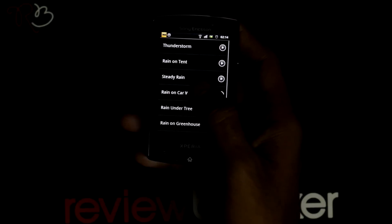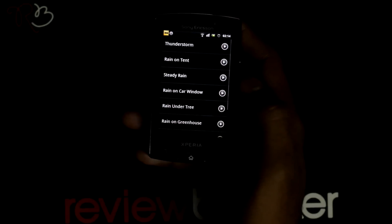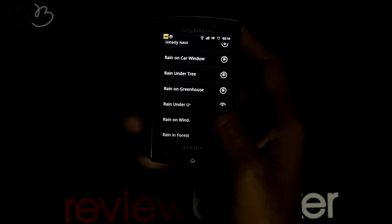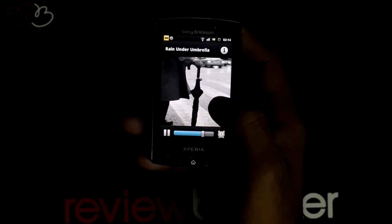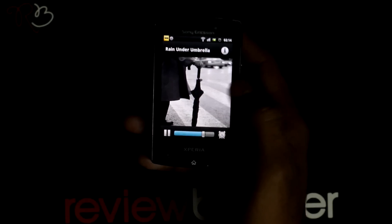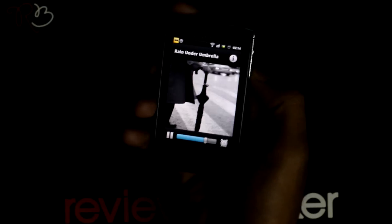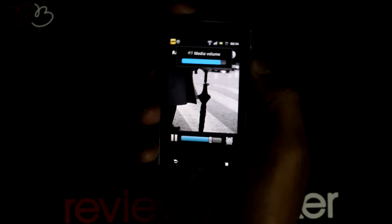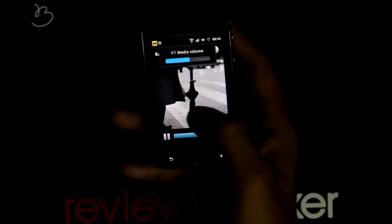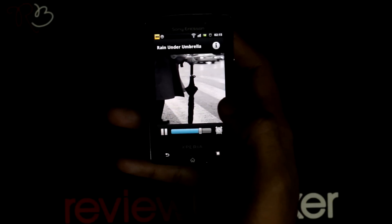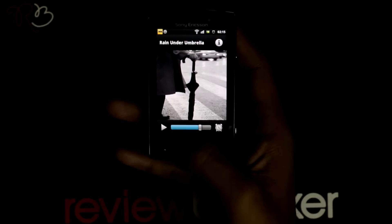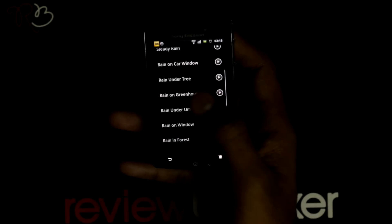You can select your desired rain sound that you want to listen to. The sound loops and does not end until you stop it. I'm going to play another sound.